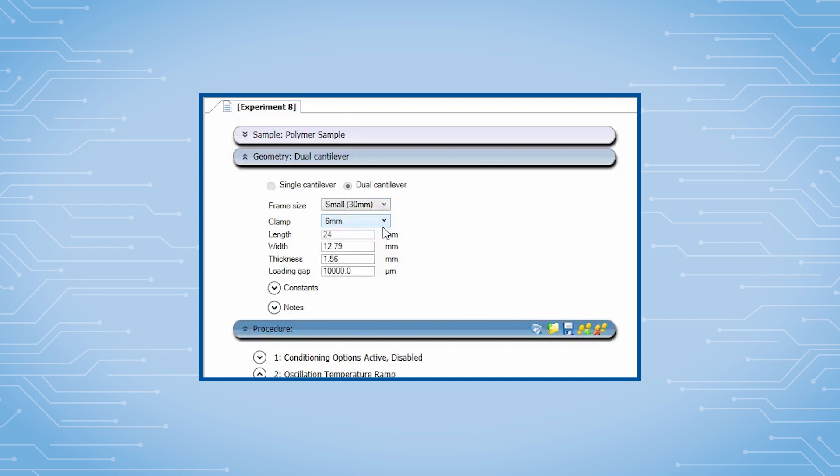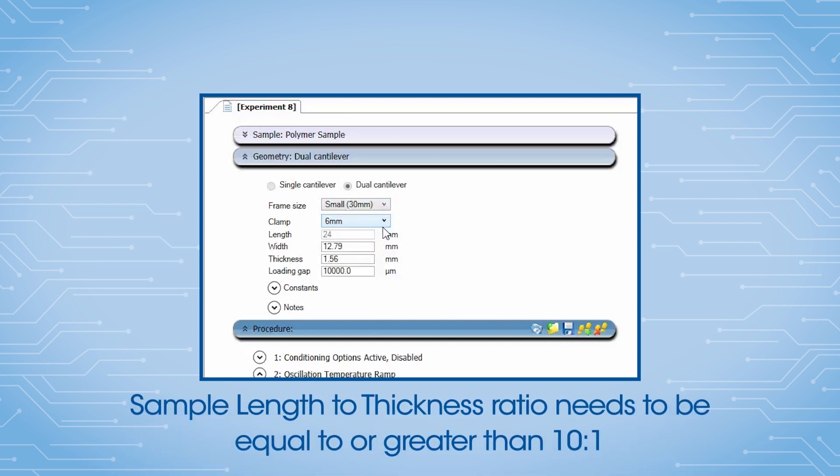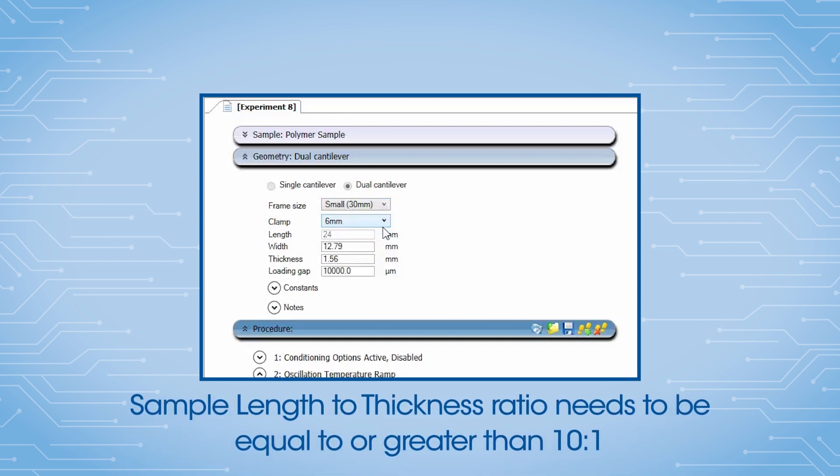To ensure an accurate bending test, the sample length to thickness ratio needs to be equal to or greater than 10 to 1.